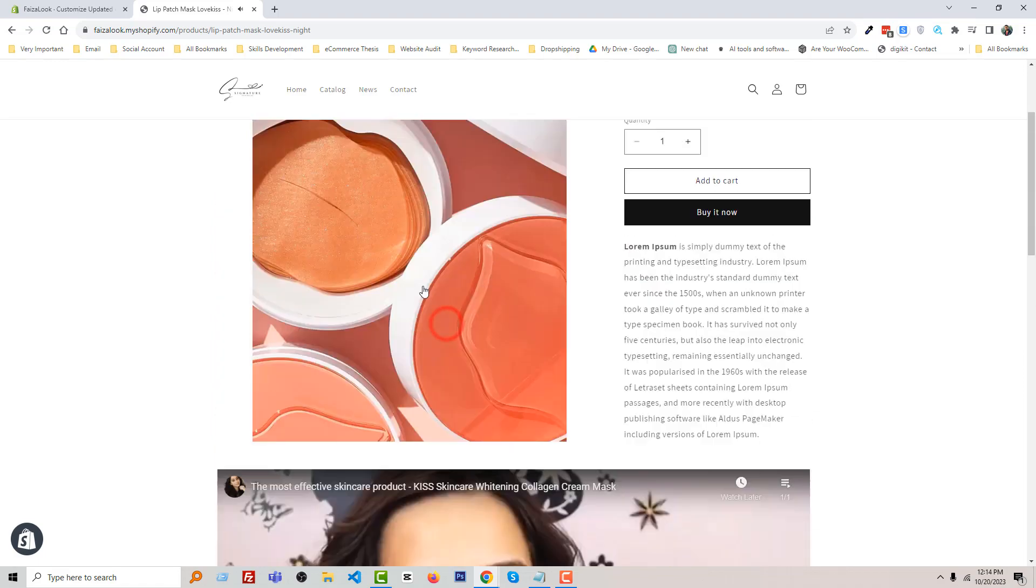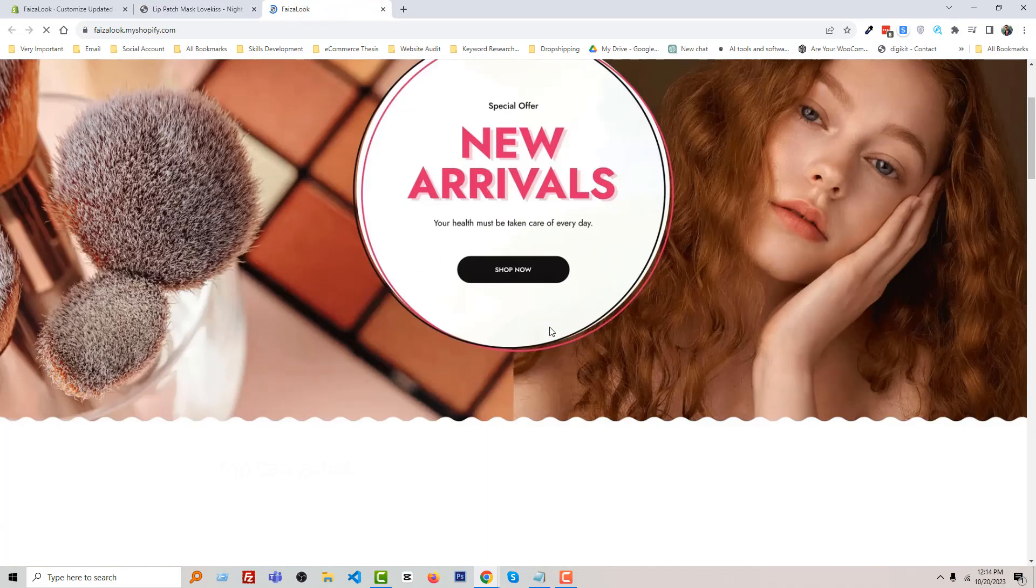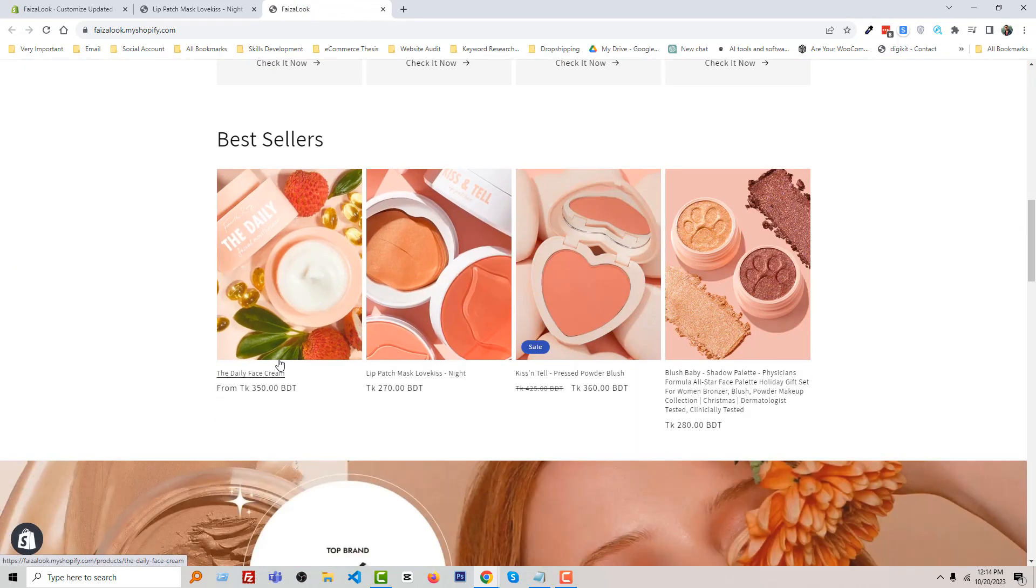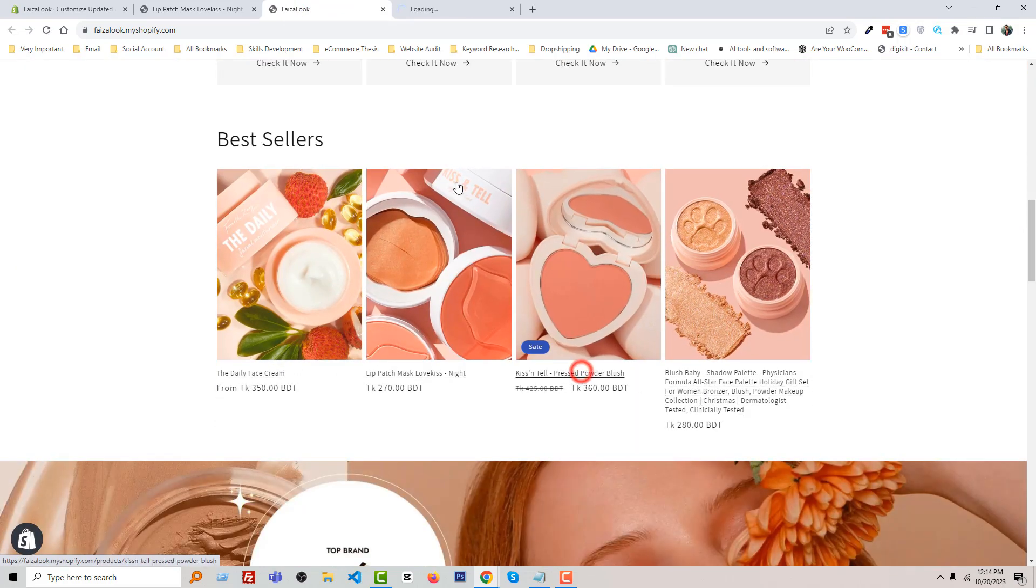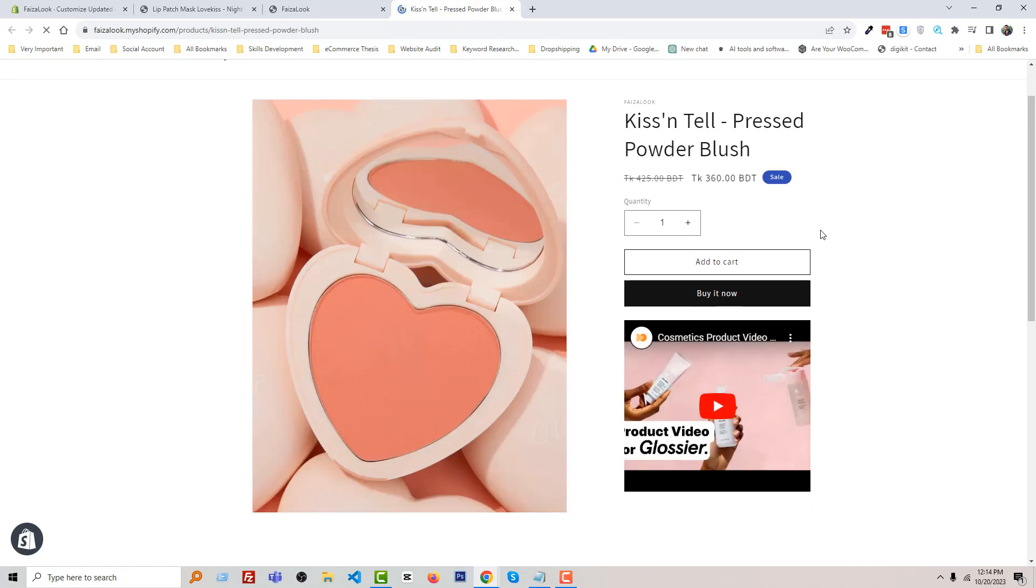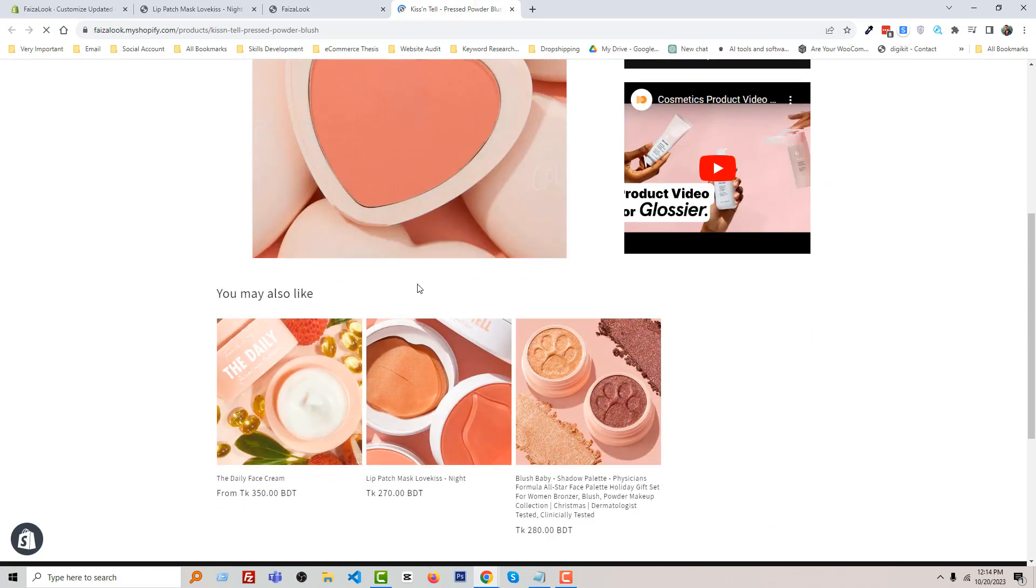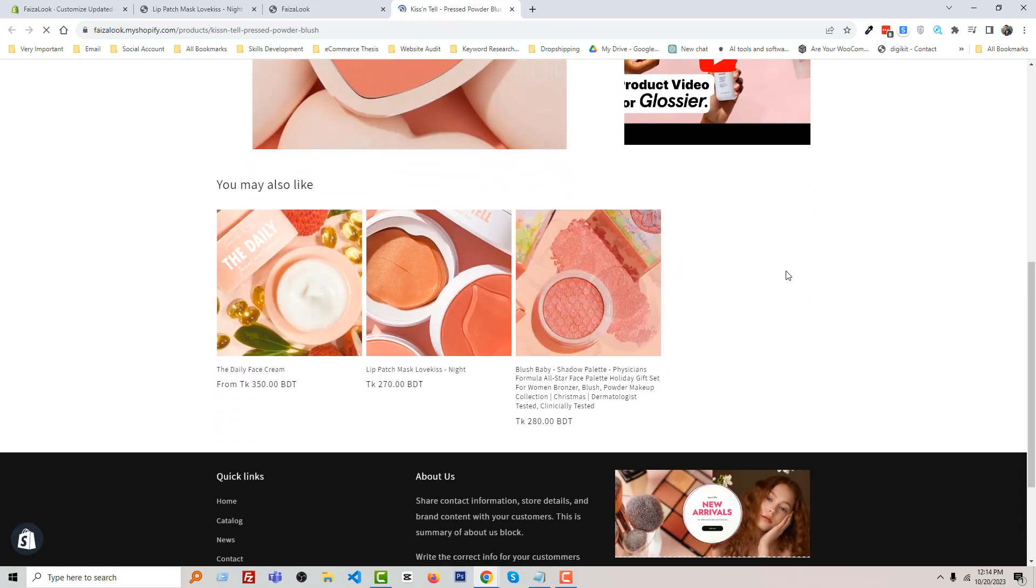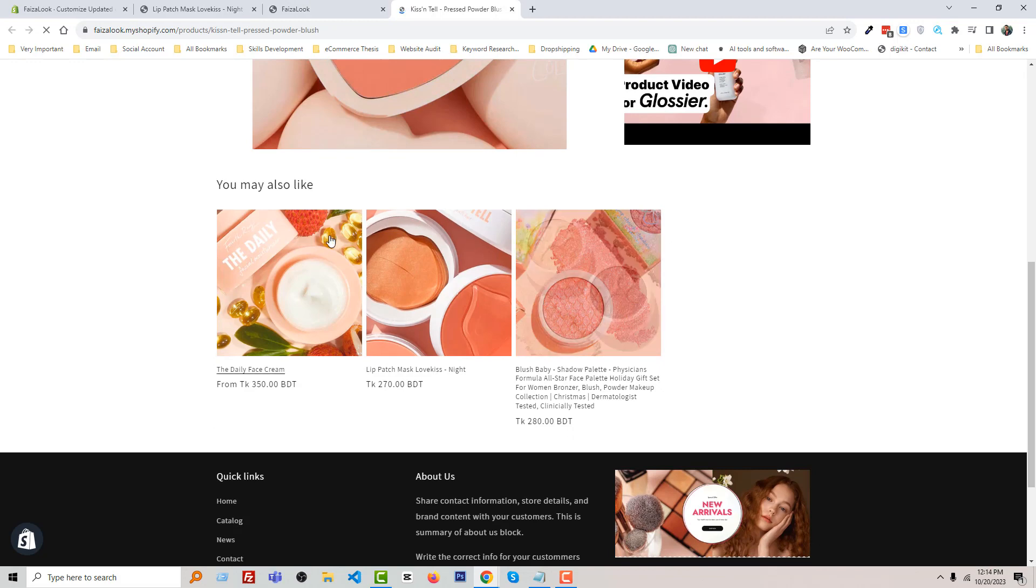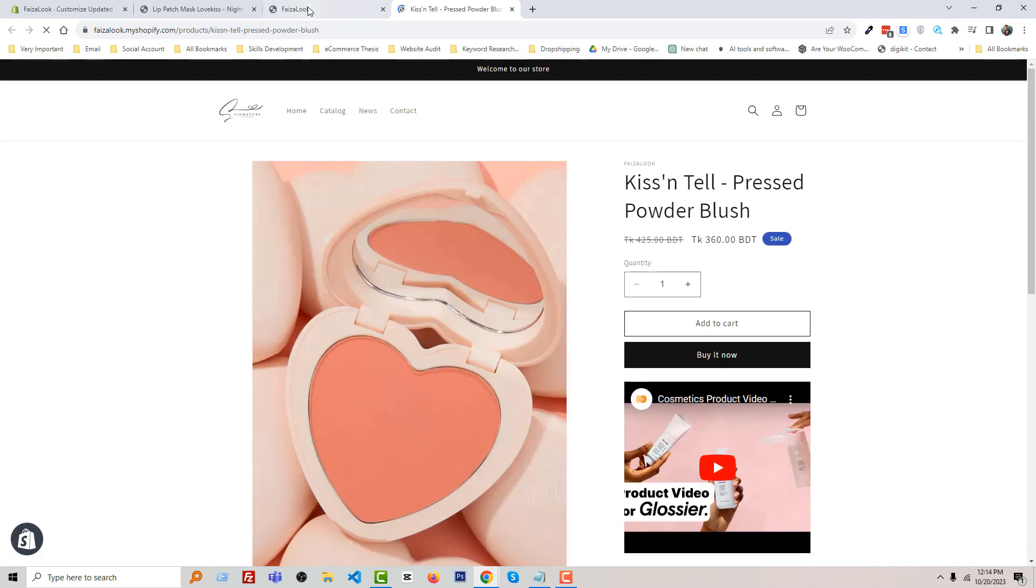Okay, and if we go to another product, for example, I'm going to open this one. You can see that there is no video, no multi-column, or any step-by-step section.